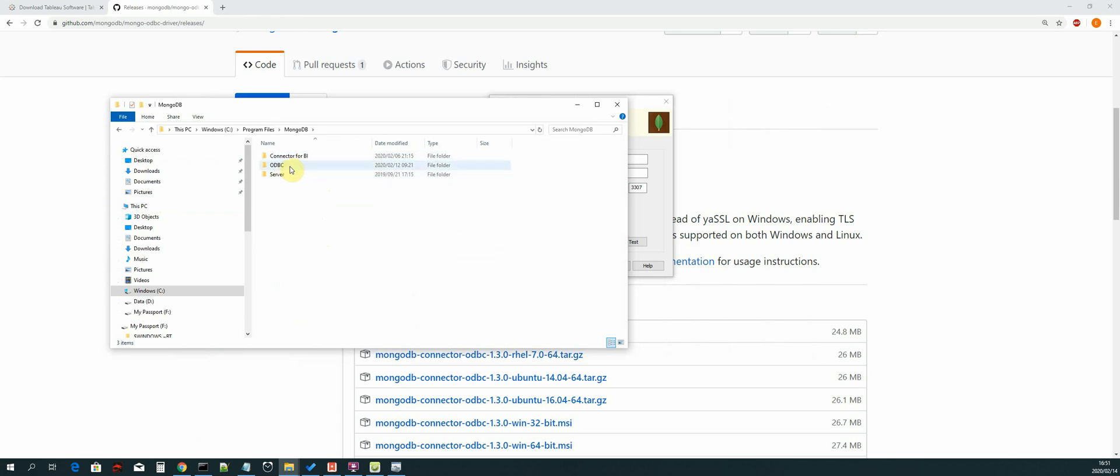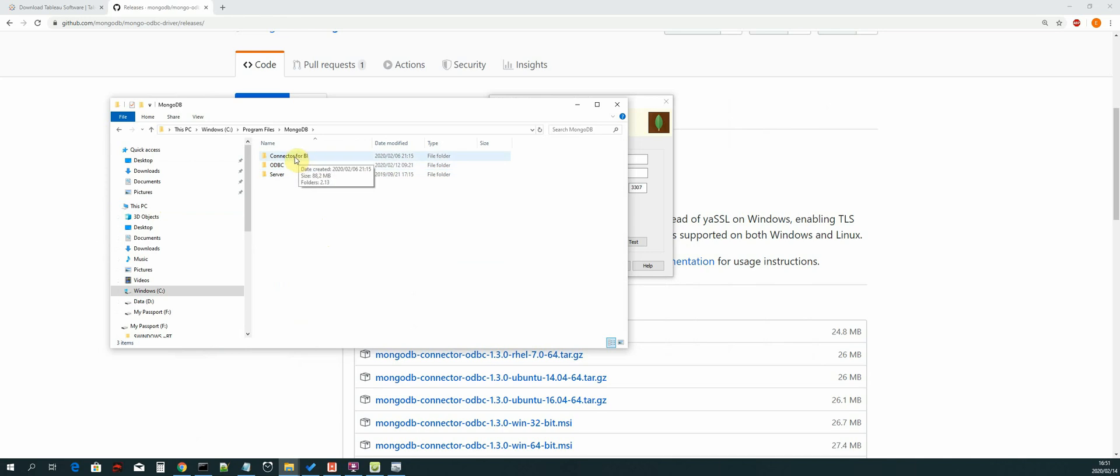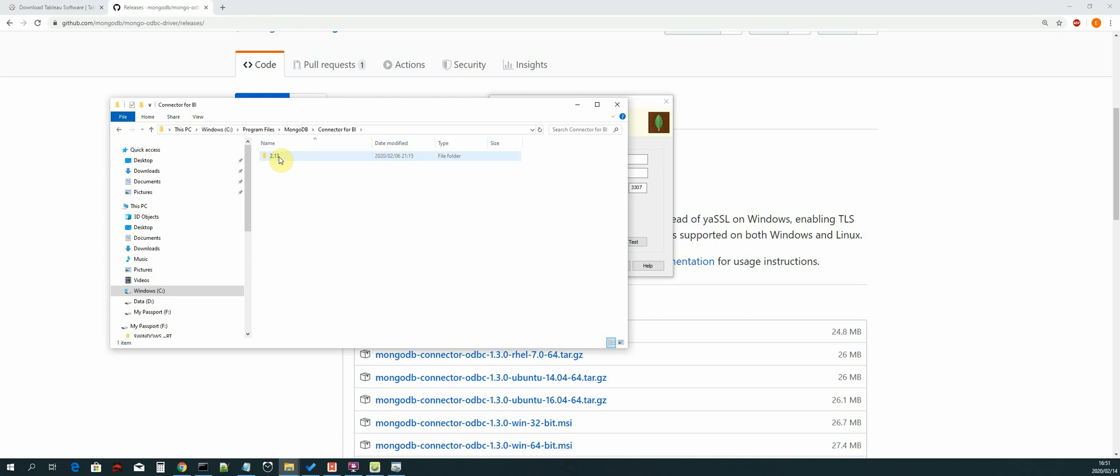And now you can see we have our ODBC drivers, we have our MongoDB server as well as the connector for BI. So let's open up the connector for BI and then we open up the bin folder.